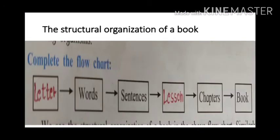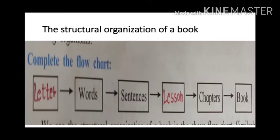Now, just observe the structural organization of a book. In the first box it is letter, second box words, third sentences, fourth lesson, fifth chapter, and that overall makes one book. This is the structural organization of a book.